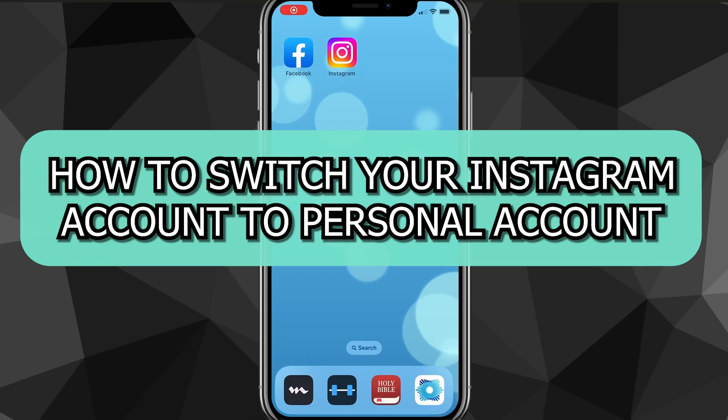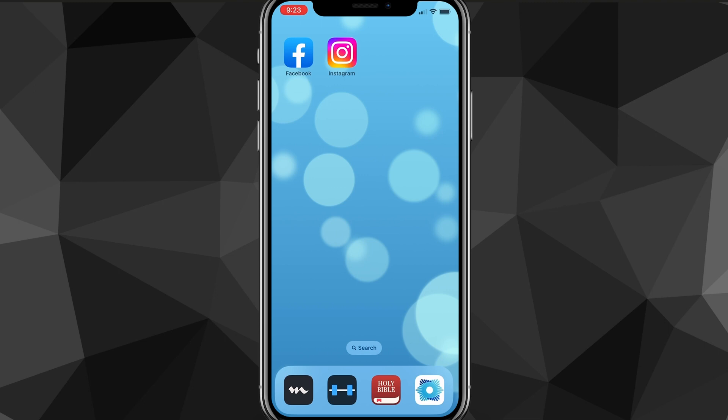Hey guys, in this video I'll show you exactly how to switch your Instagram account to a personal account. If you have your Instagram account on a business account or a creator account or any other account, you want to switch it back to a personal account, I'll show you exactly how to do it in this video today.